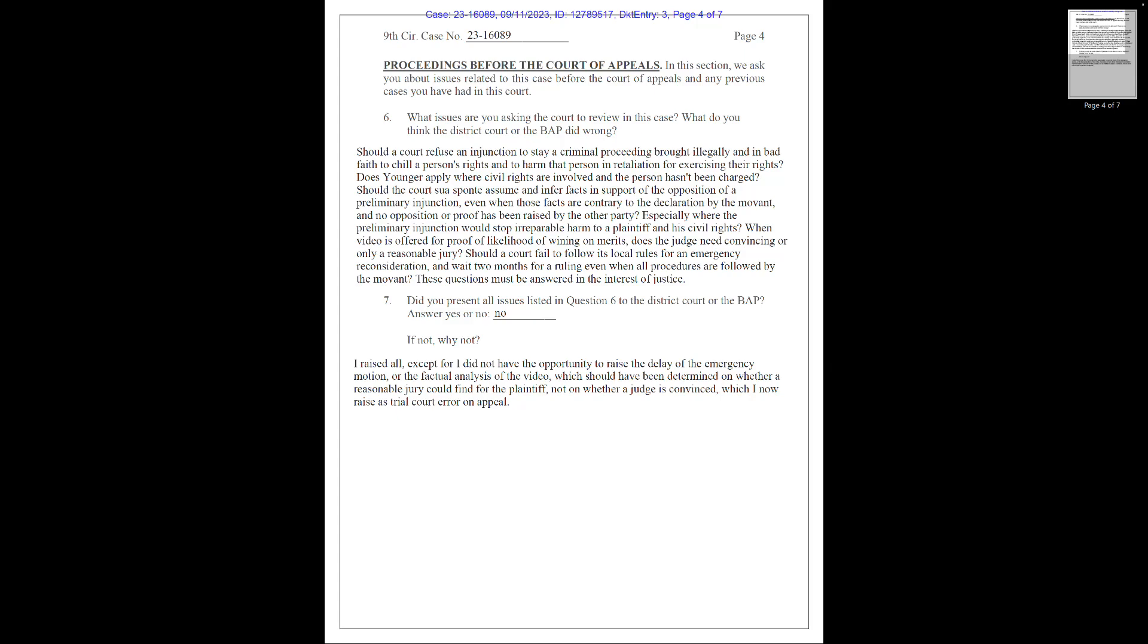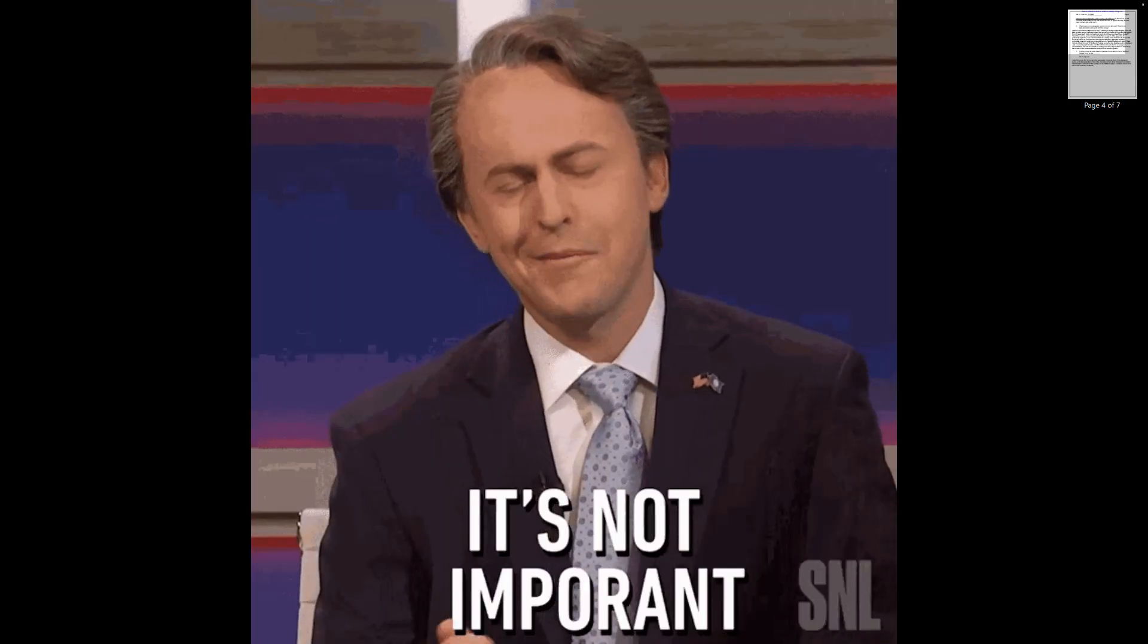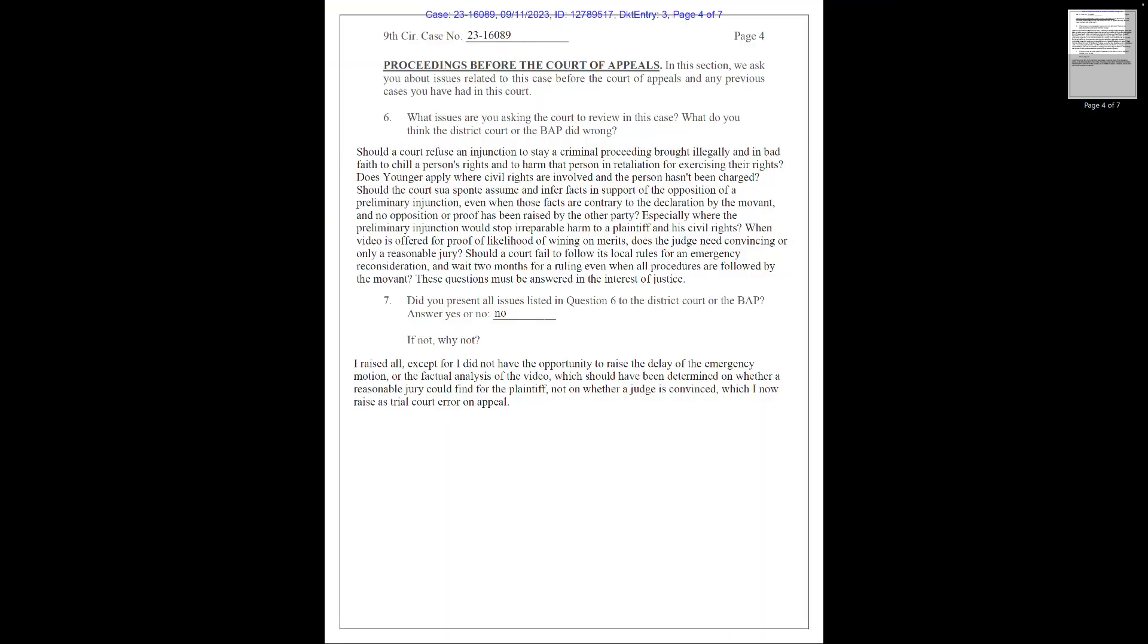I also did a video that shows all 28 body cam videos put up against Chile's original unedited video. Originally, Chile did a live stream for the arrest, and a few hours later, he did another live stream, but somehow the video had already been altered. Luckily, the original was safely recorded by quite a few people. Should a court fail to follow its local rules for an emergency reconsideration and wait two months for a ruling, even when all procedures were followed by the movant? Again, this is a misdemeanor case. It's not an important criminal case. It's not election fraud, or something that is important to decide. Chile was told, basically, it was a misdemeanor case, so sit down, shut up. And that got his fee-fees hurt yet again.